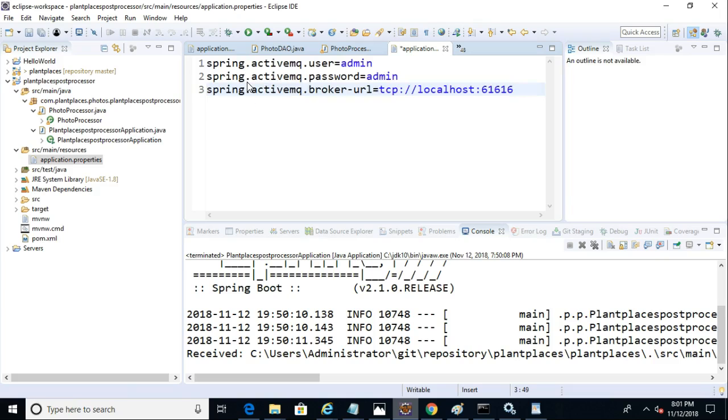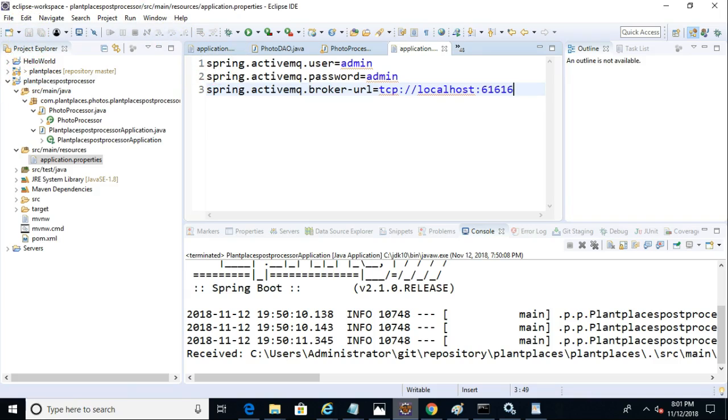So it makes sense that we would have the same configuration either way, both to put on the queue and to take off. So I'm simply going to paste the configuration properties from plant places producer to our plant places post processor as a consumer. And with this, we now have a program that reads from a queue.